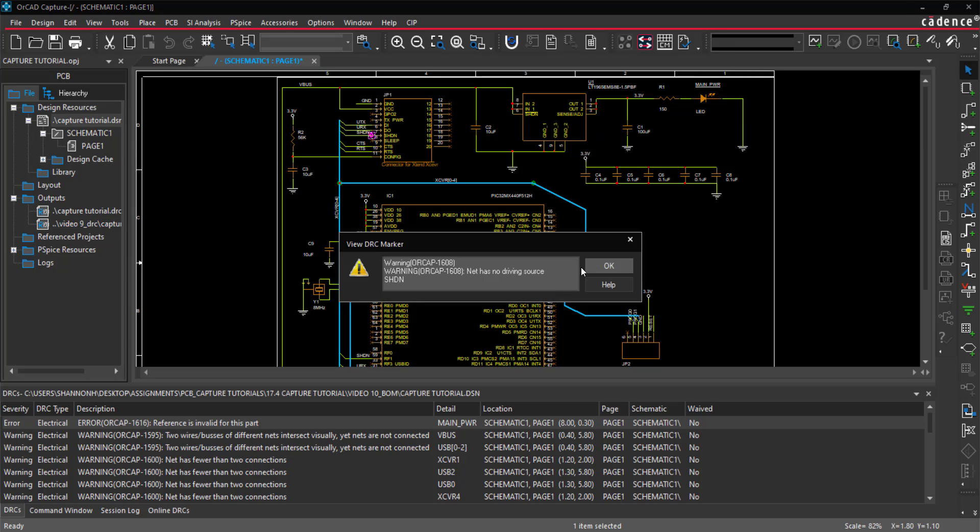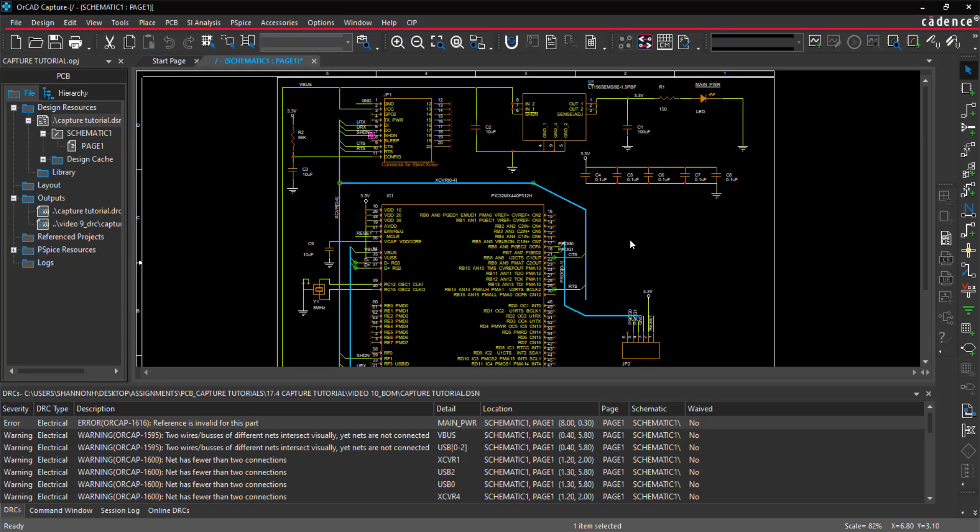Double-click on the marker in the schematic to see more information on the warning. Reviewing the warnings, all are okay for the design.